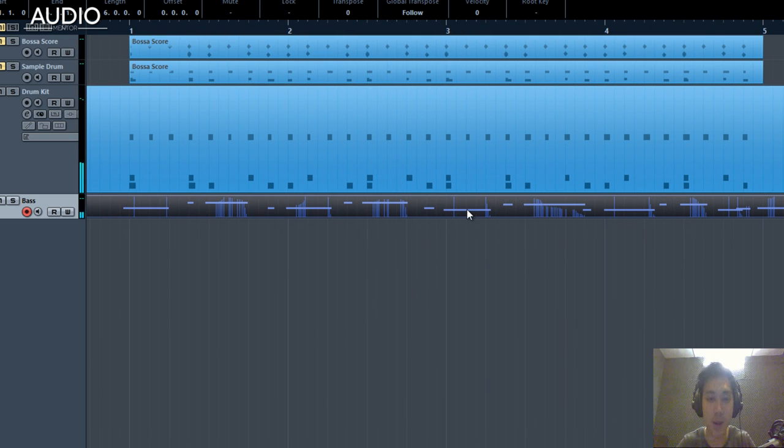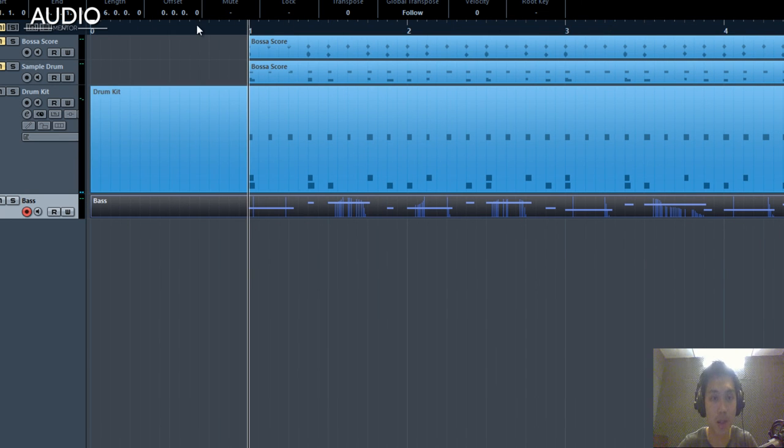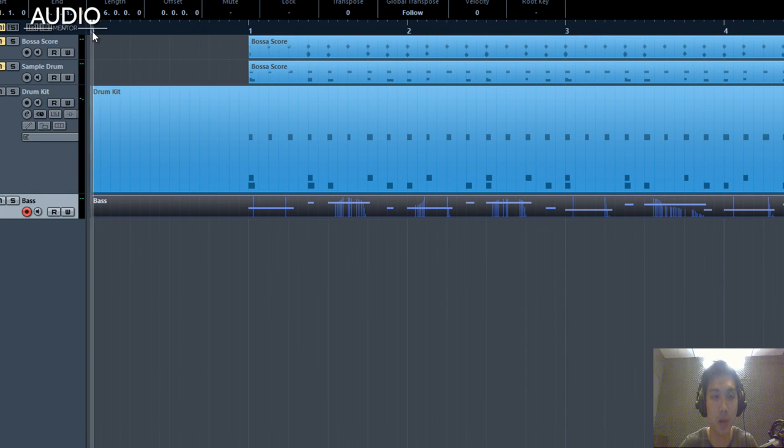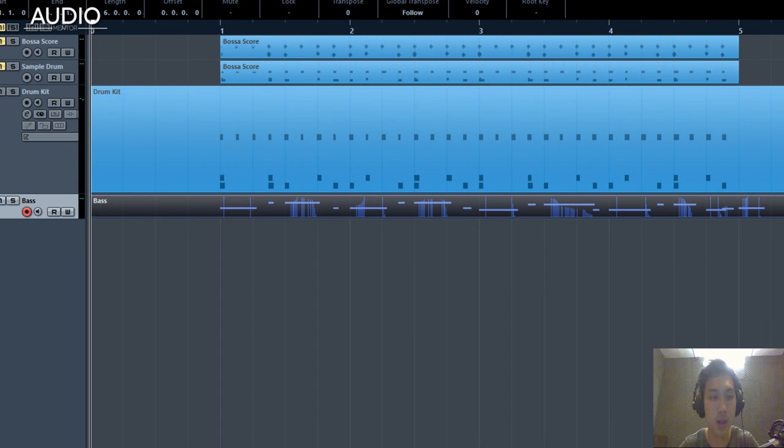So you get the idea. Again, quantize it to 8th notes. I'm going to quantize it hard this time, but you want to have a bit of humanization in your quantization to give it a bit of feel. So here's how it sounds together.